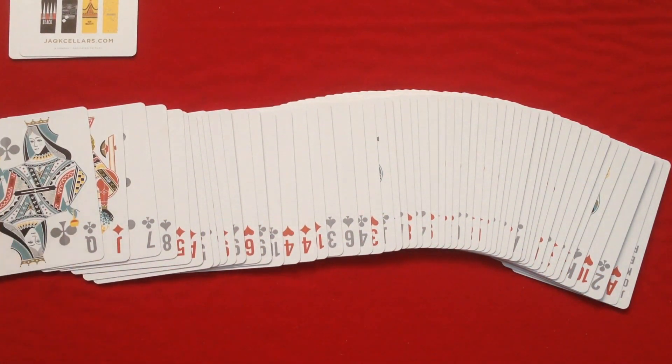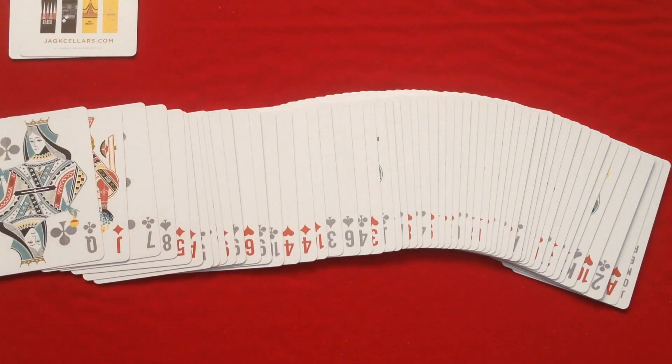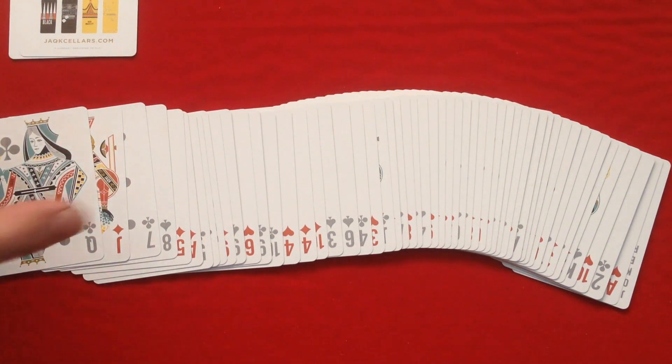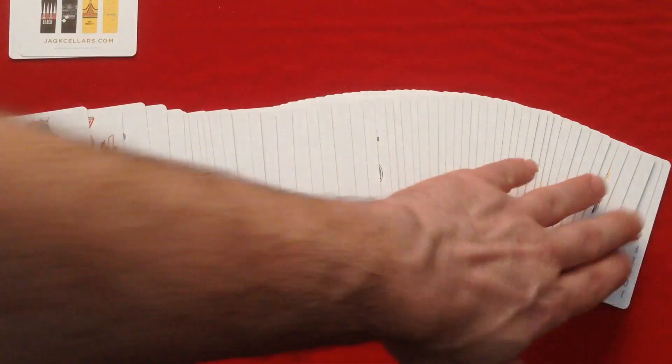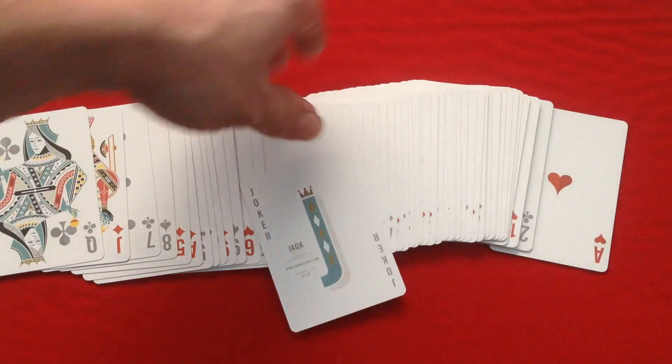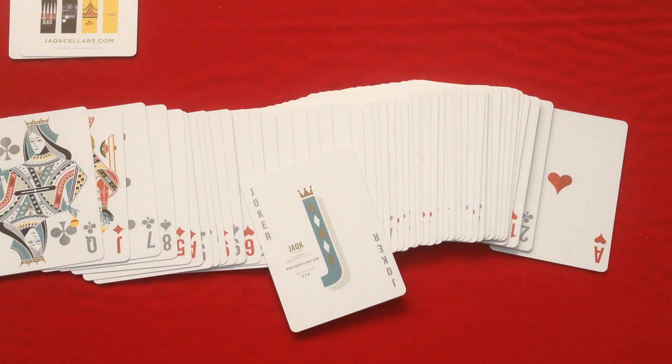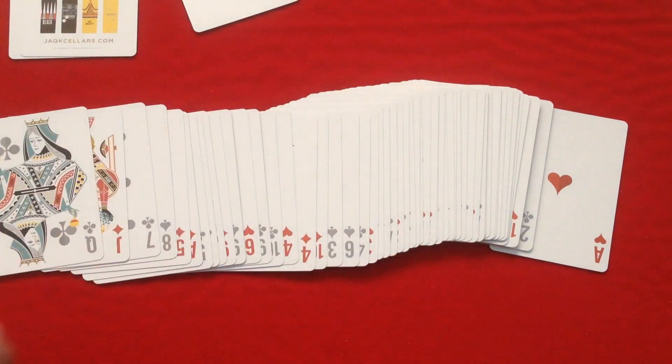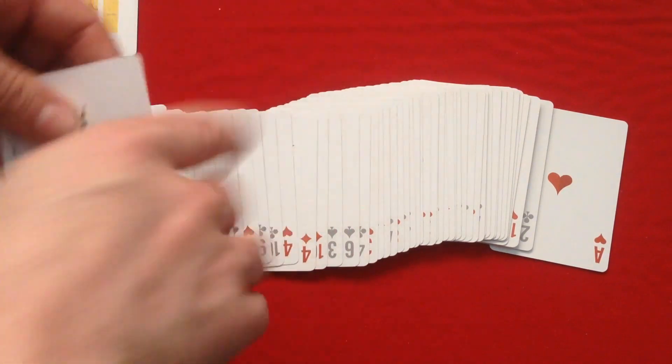52 cards and 52 weeks in a year, not including the jokers. If you add up the value of every card in a deck - 1, 2, 3, 4, 5, 6, 7, 8, 9, 10, Jacks as 11, Queens as 12 and Kings as 13 - it comes out to 364. Add one for the joker and you get 365, which is how many days there is in a year. And of course, if you have a leap year, add the second joker. It's that simple.